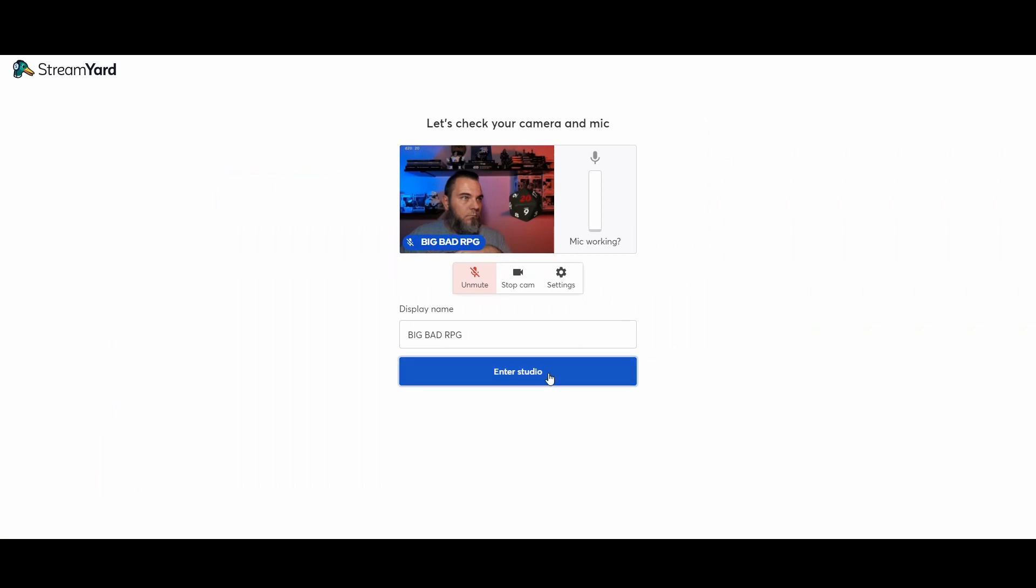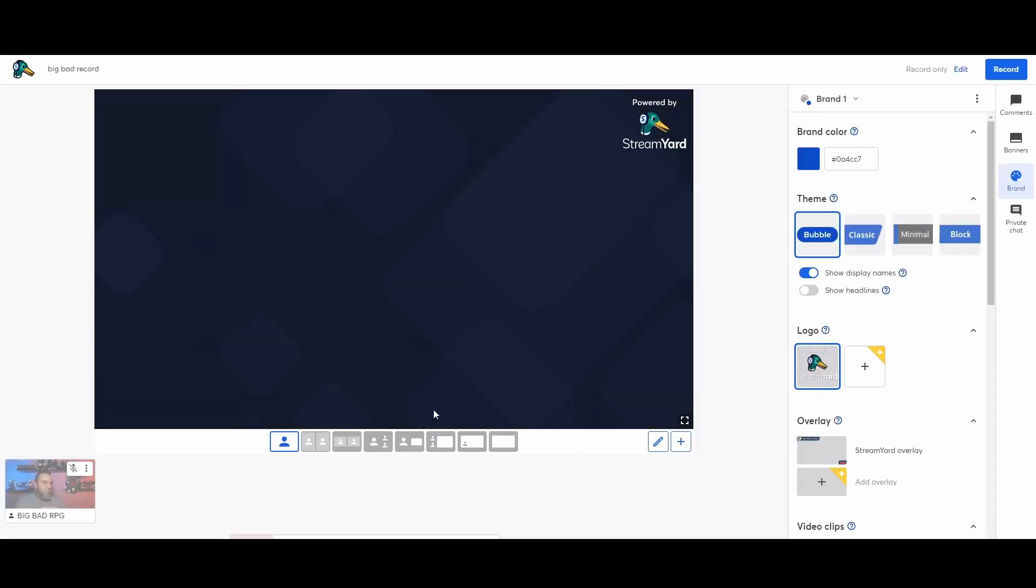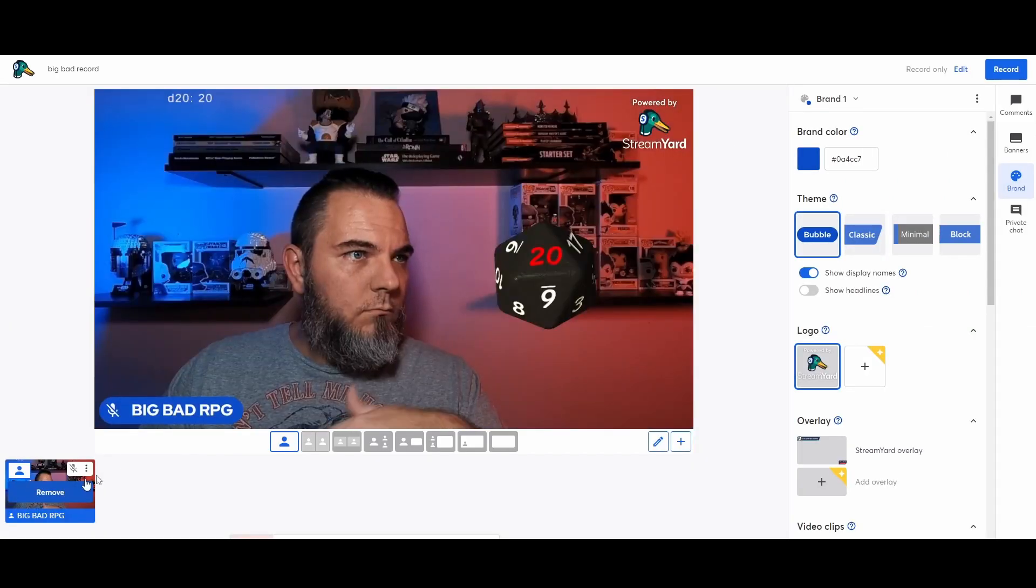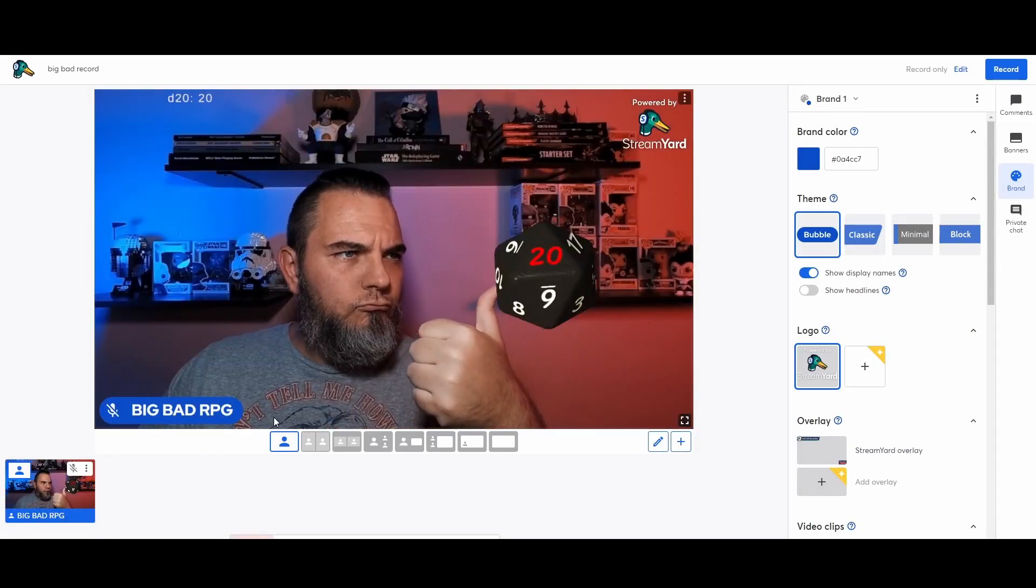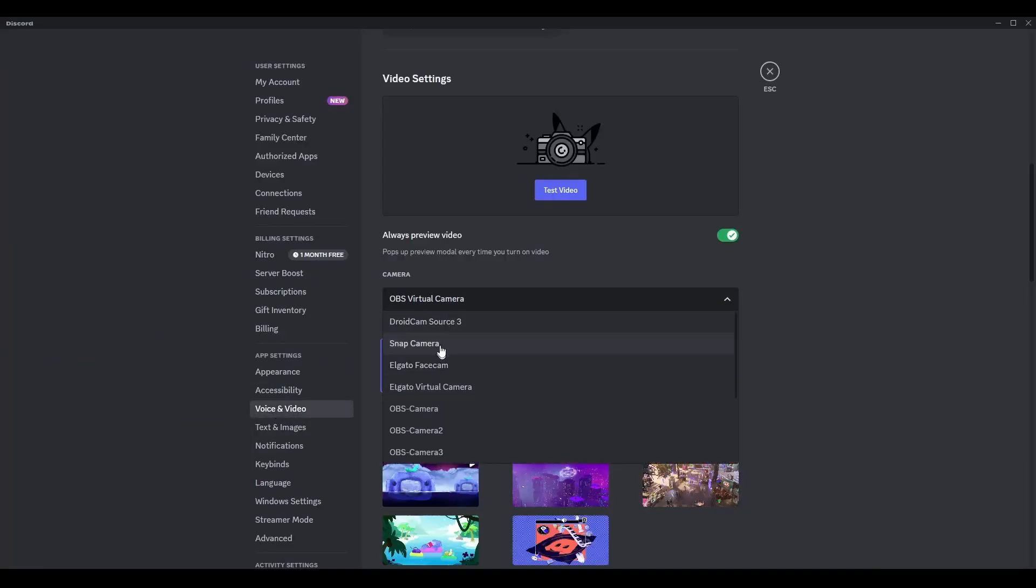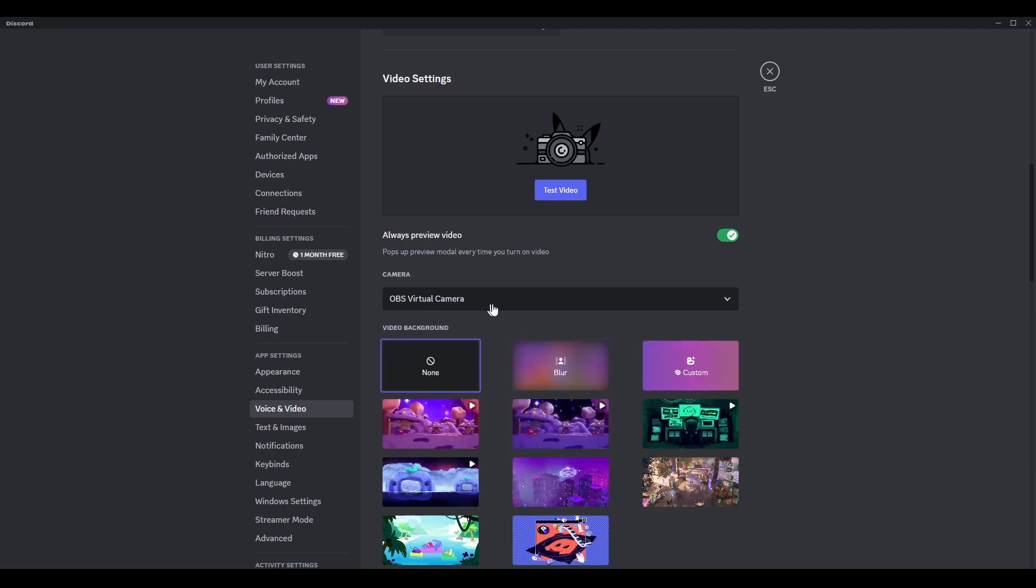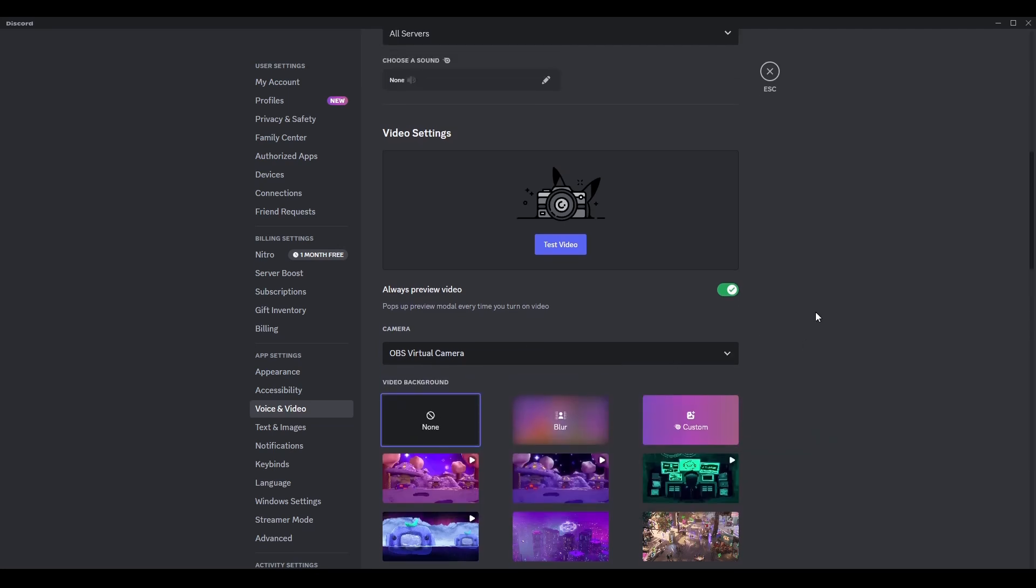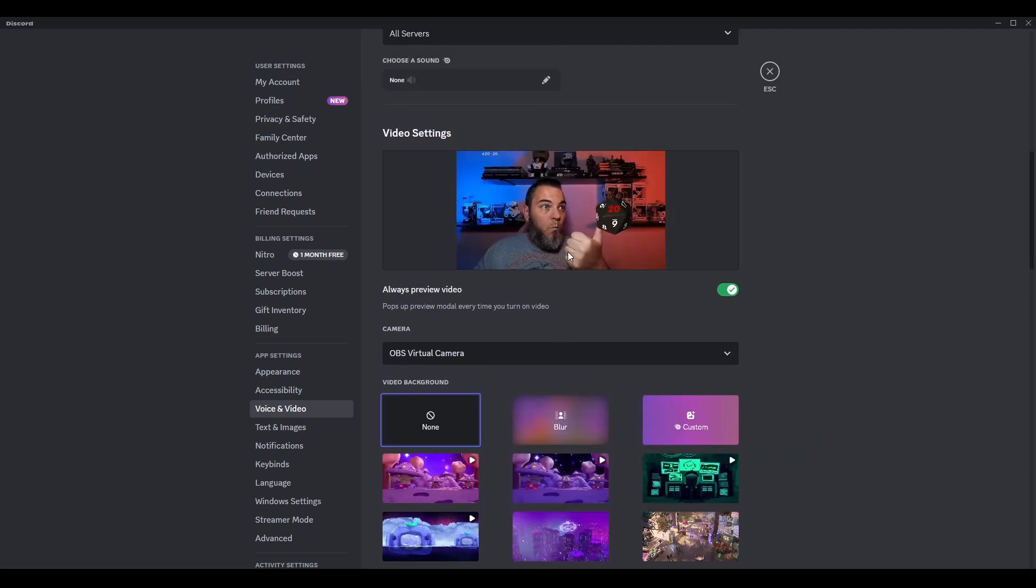Enter the studio and you look better than everybody else on the stream because you have actual dice to roll. This also works for Discord. It's very easy. Just go to Voice and Video and select OBS Virtual Camera as your camera. And that's it. You're done.